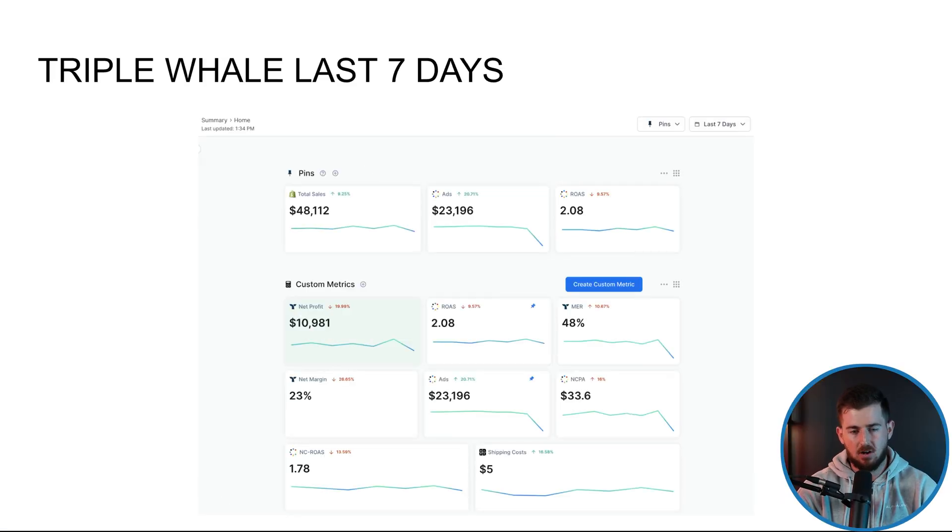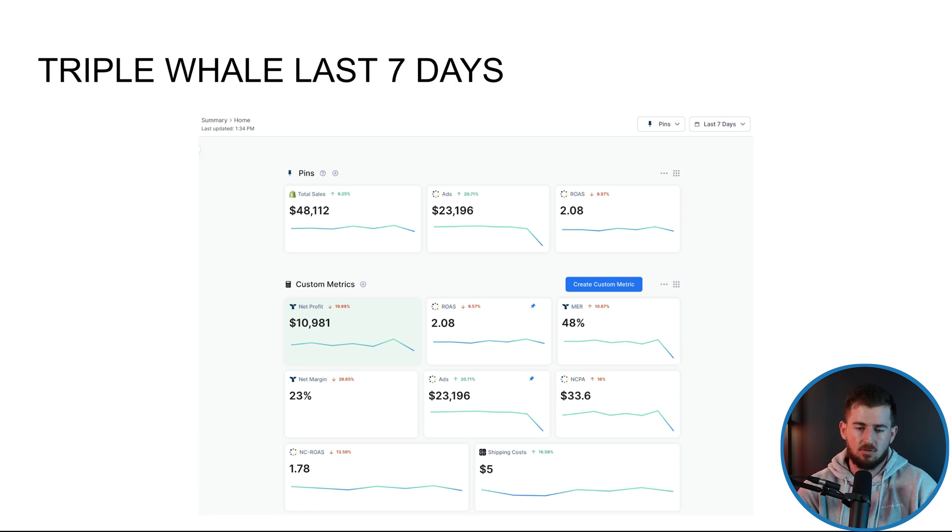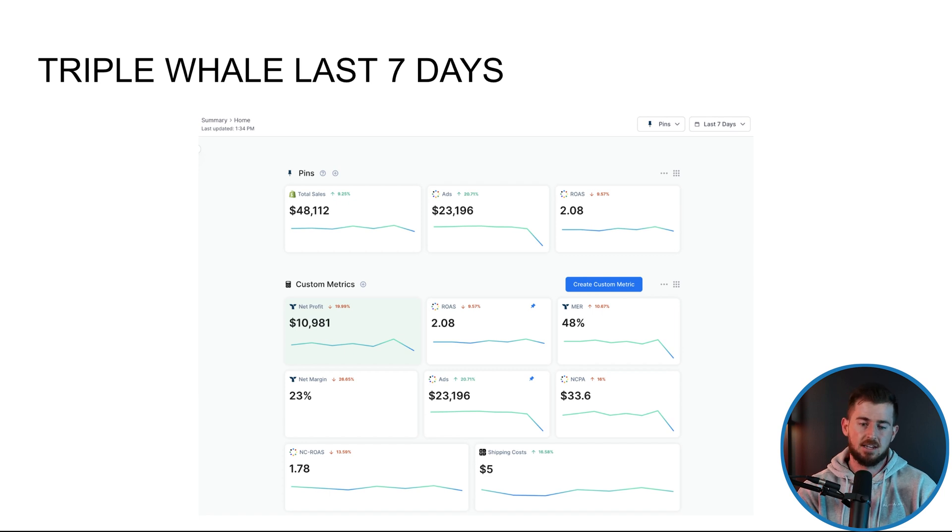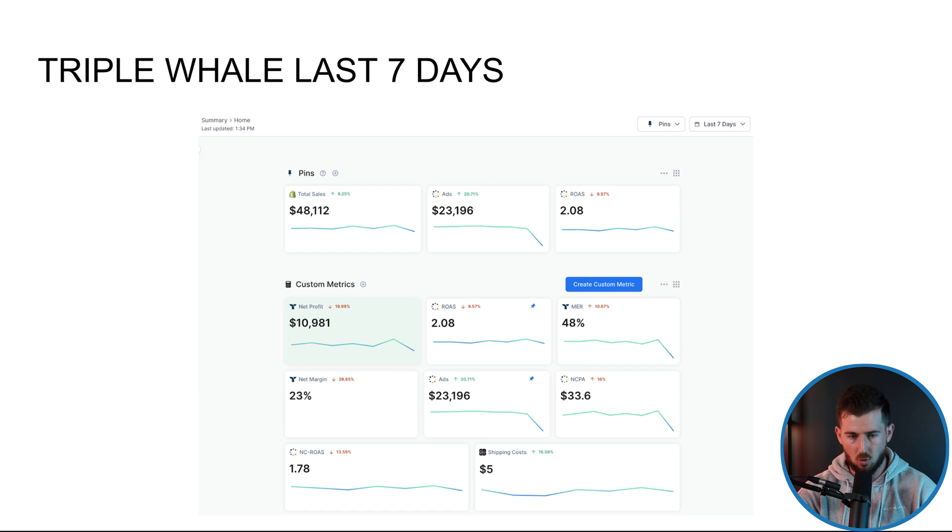So here we have one of our accounts. We're just going to start off with Triple Whale, be very direct. We always like to start off with Triple Whale. It's just easier for me to literally look at the last seven days of data just to get a general idea of what's going on with this particular store.